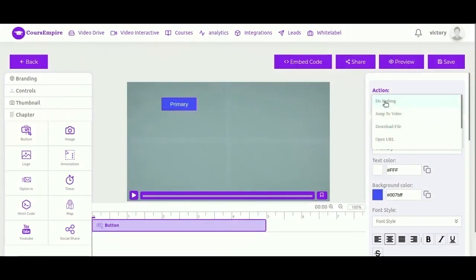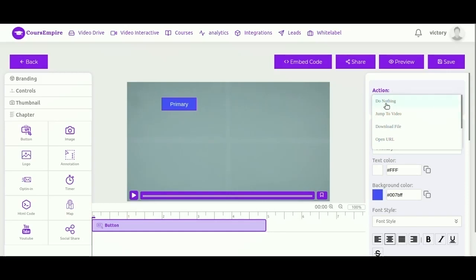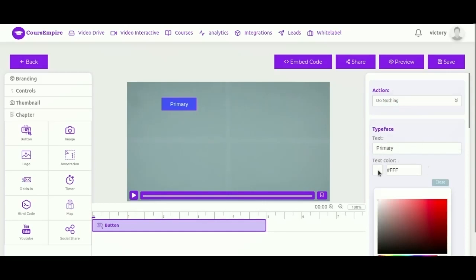So let's take a look here, you can set the action for the button. What happens when I click on the button? You can choose to do nothing or jump to another video, download file, or open URL. You can also change text color, background color, text style, border style, and animations.